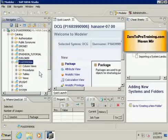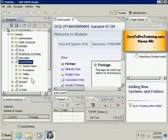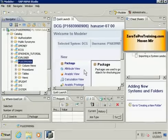Now I will expand my personal schema by clicking on this plus sign. You will see different types of objects that are there in this schema: column views, procedures, tables and views. In next videos I will talk more about creating new objects and then we will go from there. The goal is to learn how to use SAP HANA Studio.